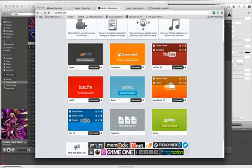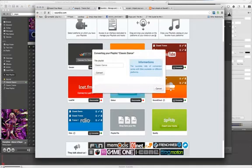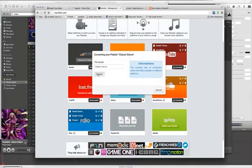SoundCloud seems to work well. I've gotten up to 200 songs per playlist in there. So let's take this Classic Dance and drag this into SoundCloud.